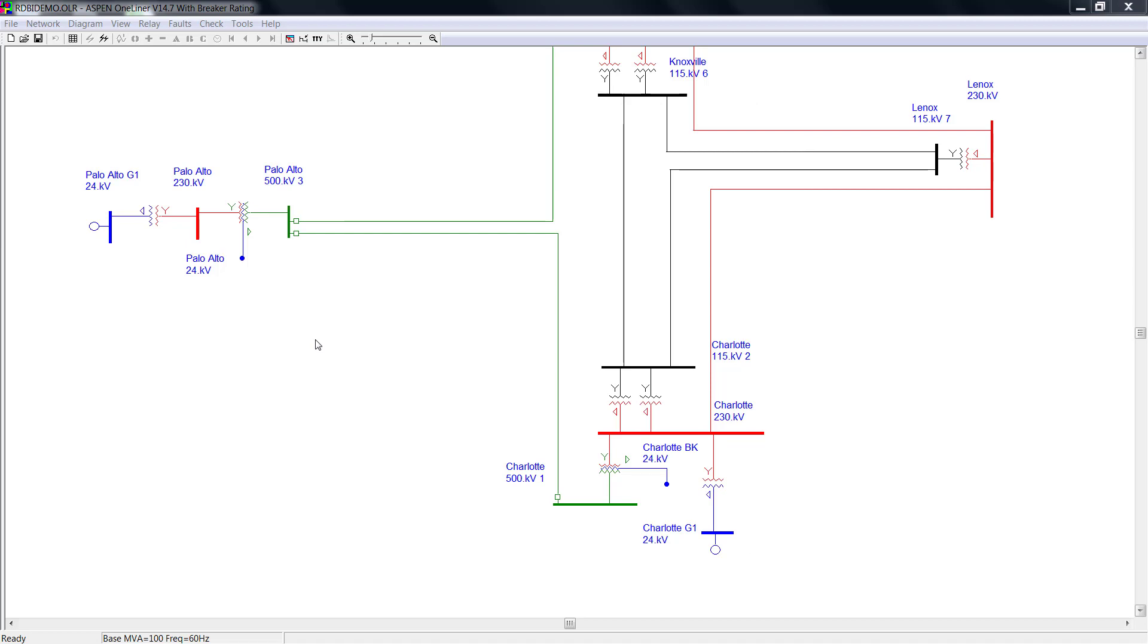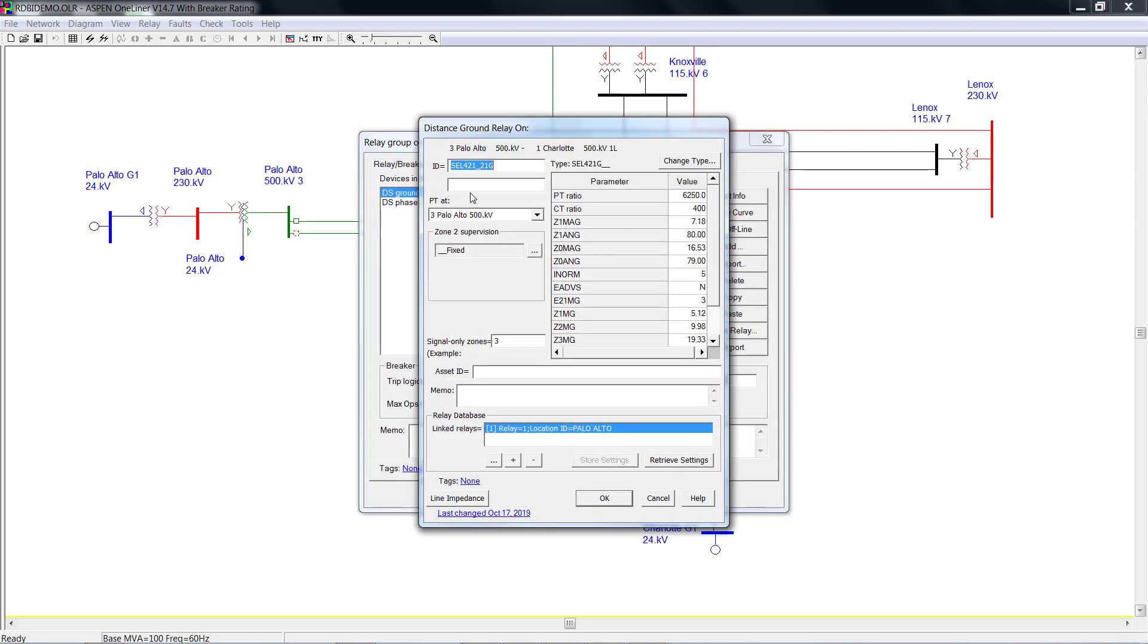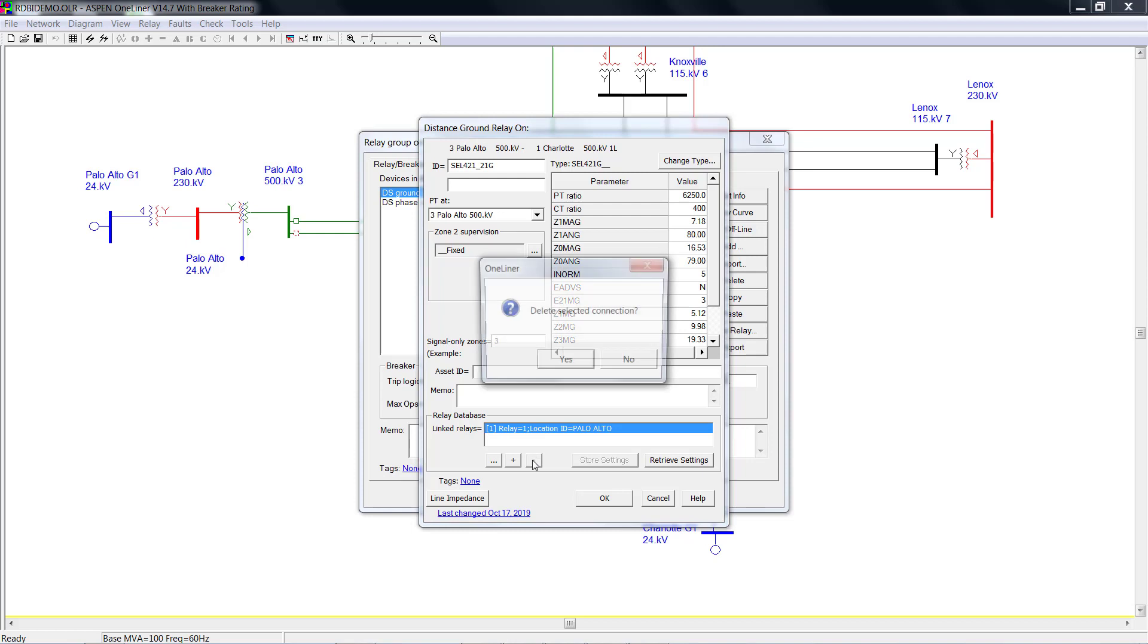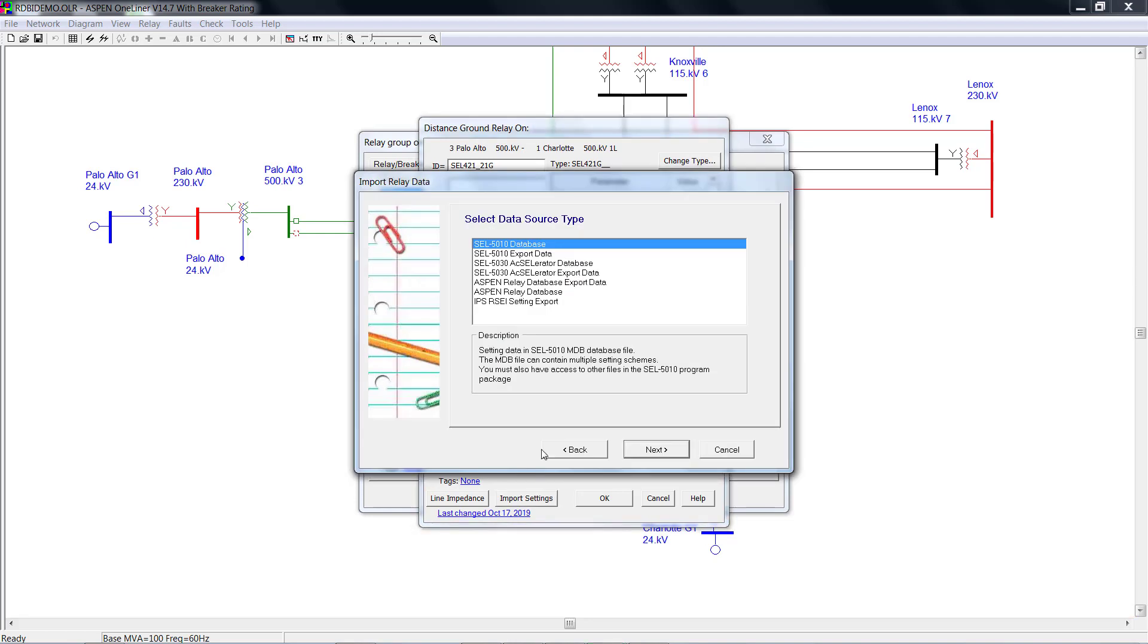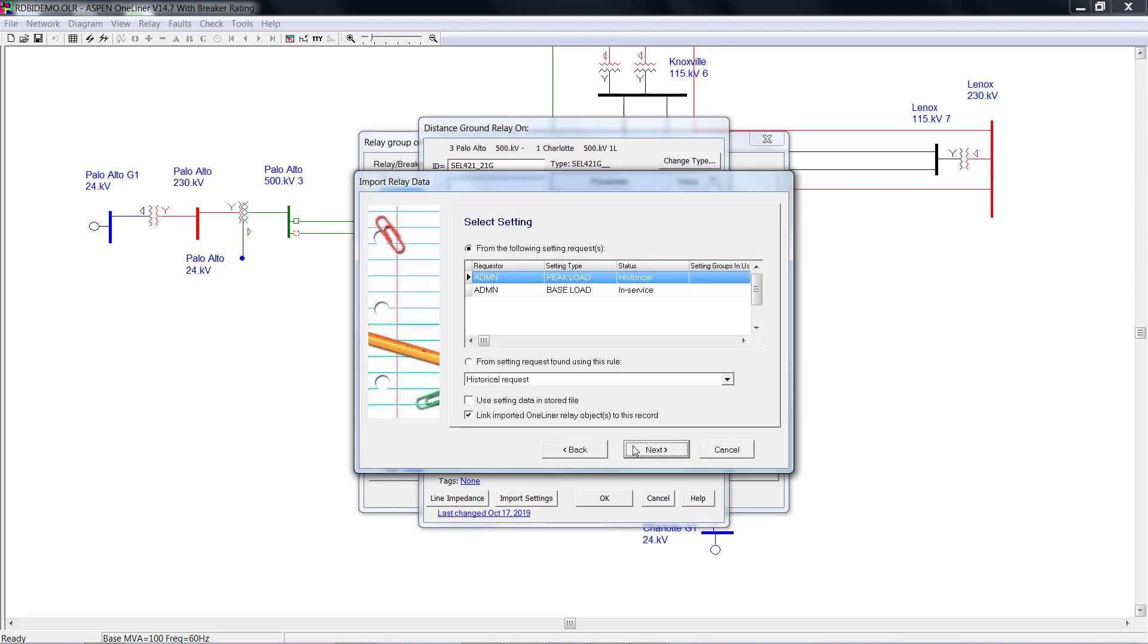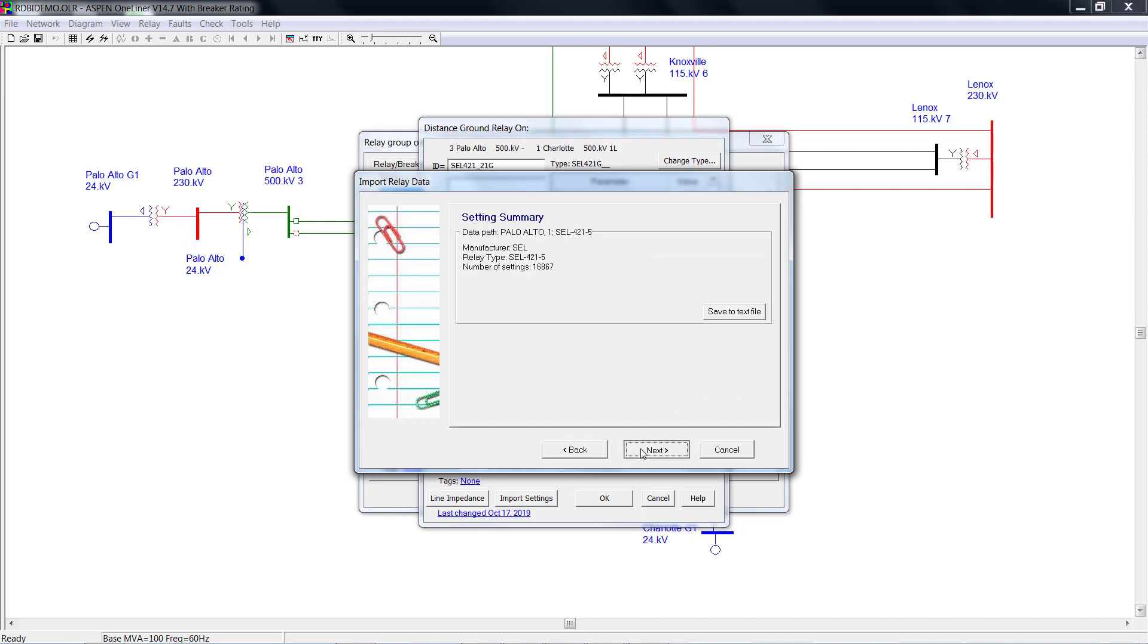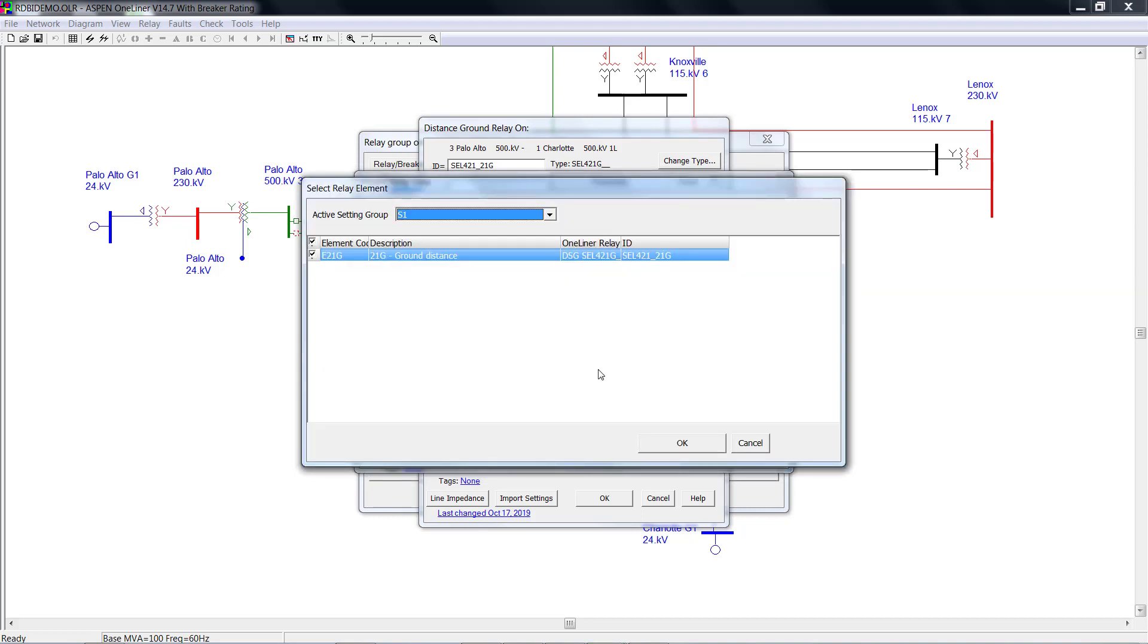If you want to import relay setting from an existing relay, double-click the relay group, then double-click the relay. Remove the link if there is one, and then click Import Settings. On this page, it will show you the active element that matches current relay type only. Click OK to import.